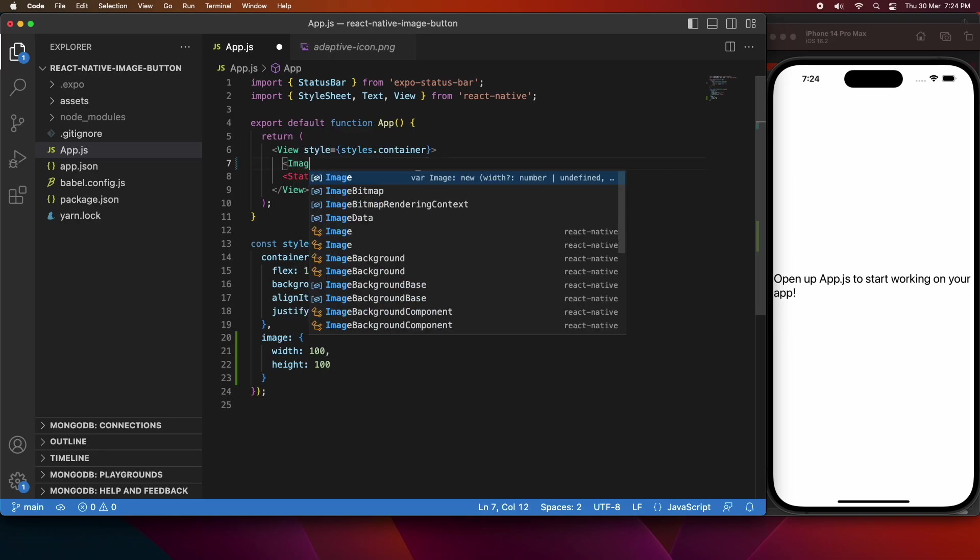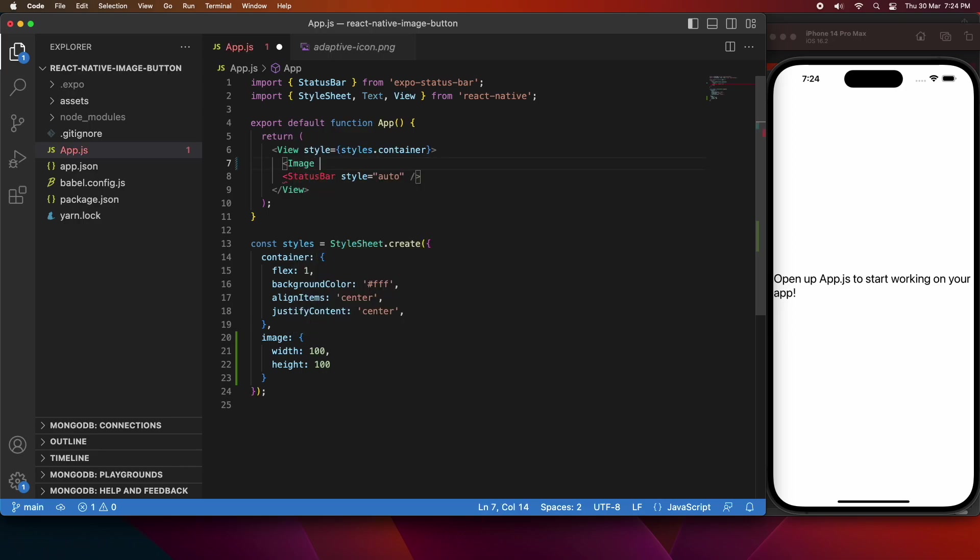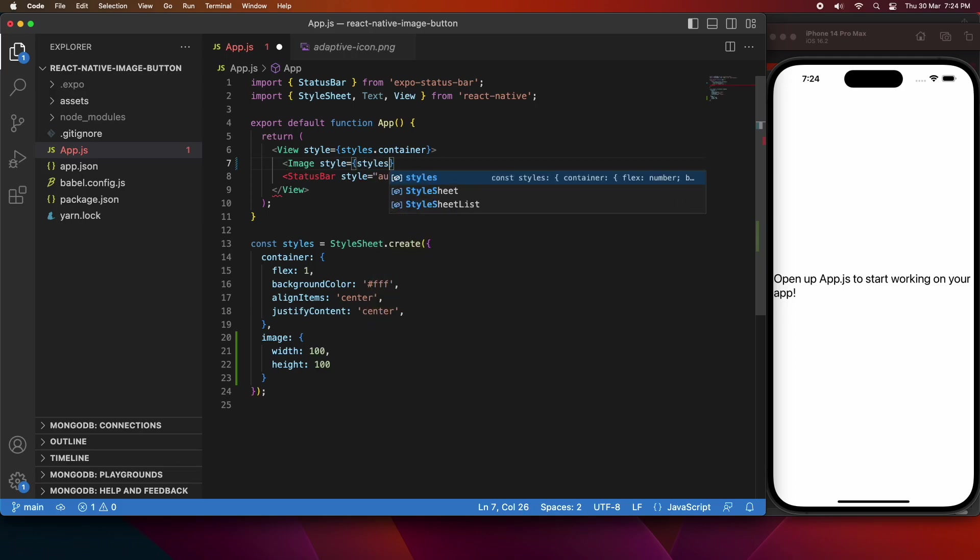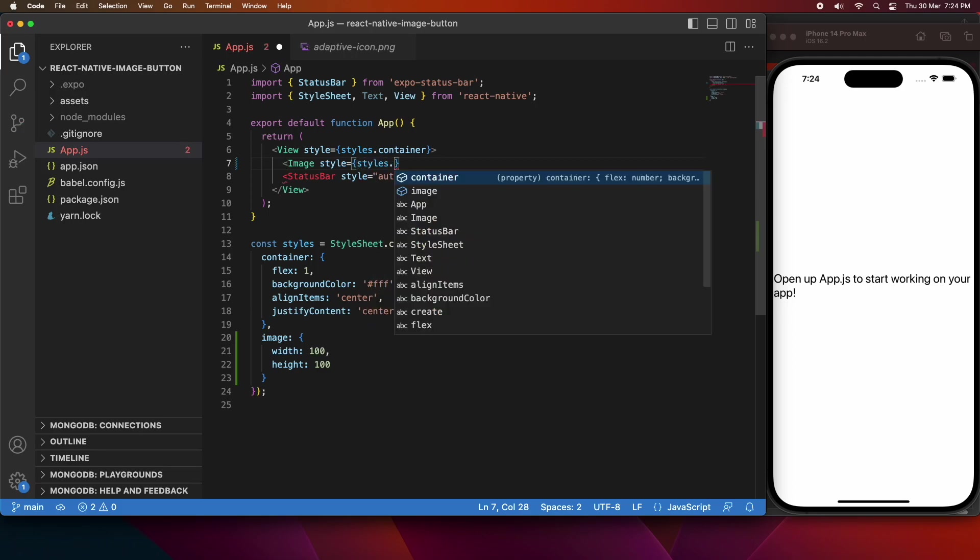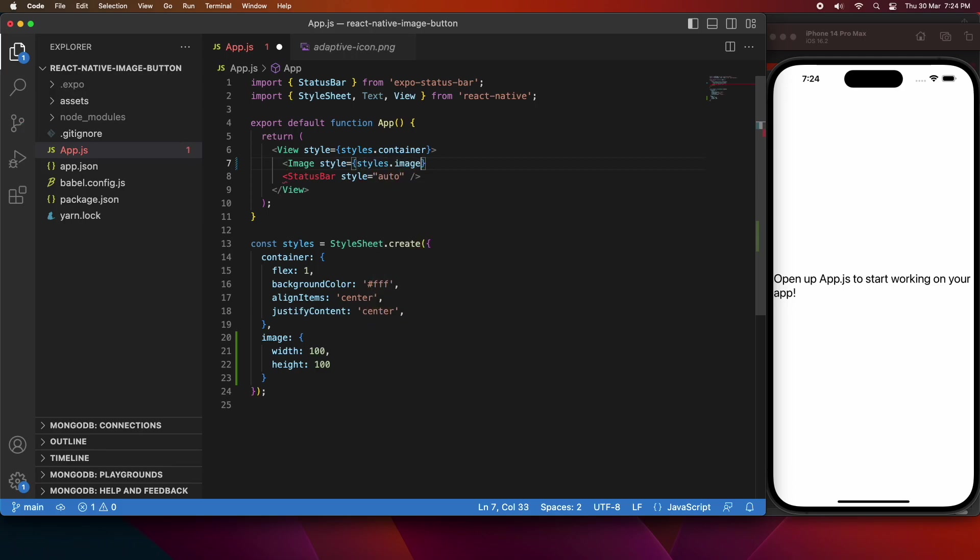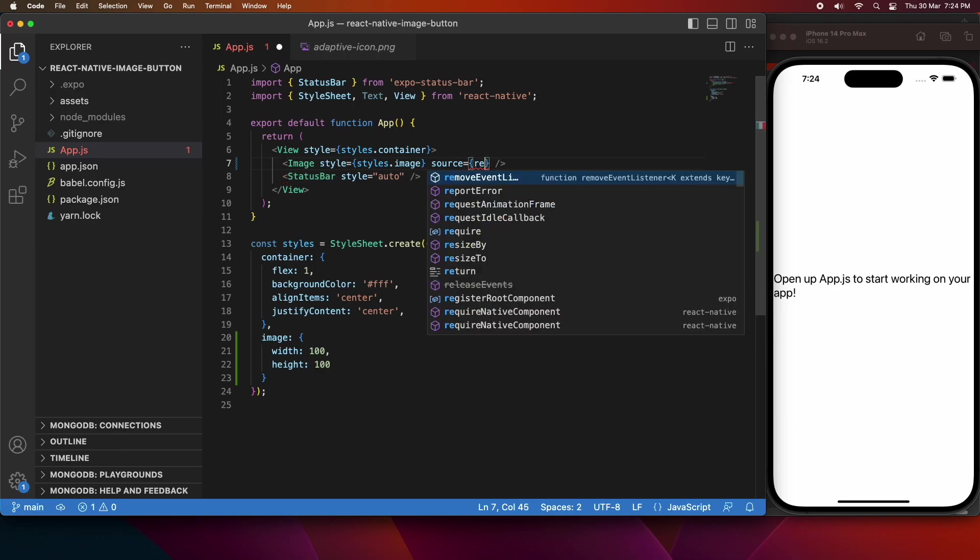I'm just going to add my image first to the screen so you can see it, and then I'll go and work on making that pressable. So I'm going to assign that style that I've just defined, styles.image, and I'm going to give that a source. I'm just going to use one of the images already available inside that assets folder.